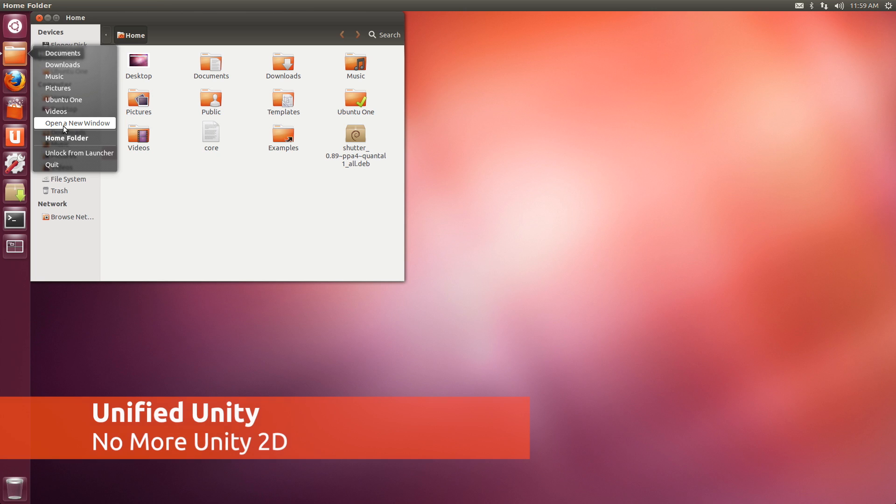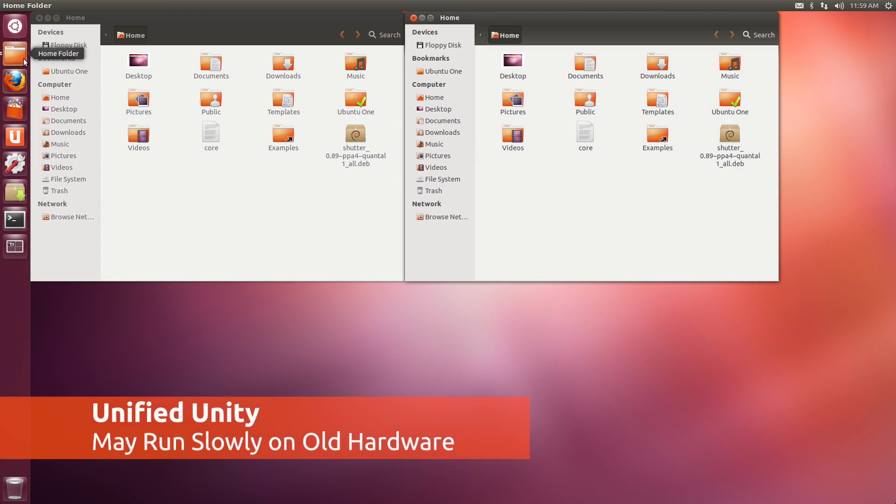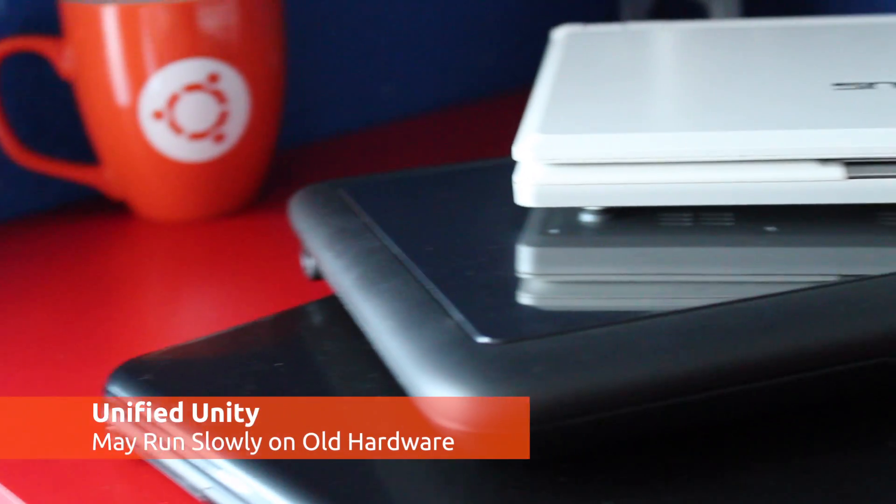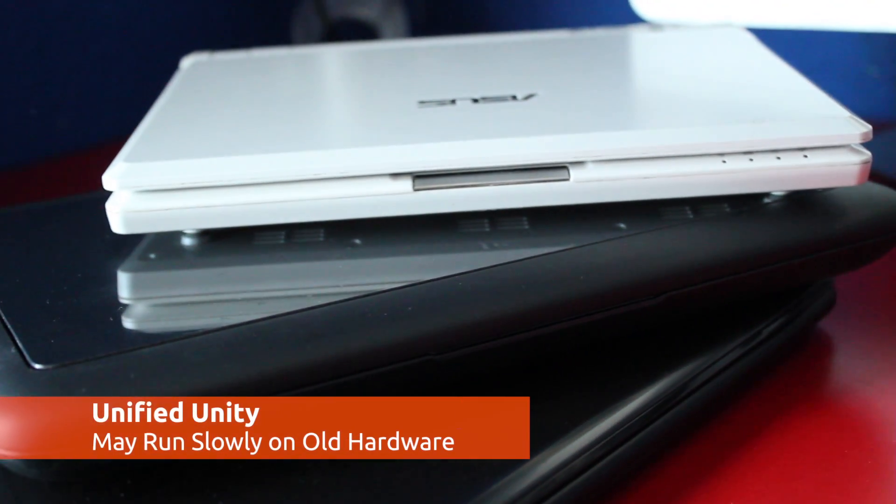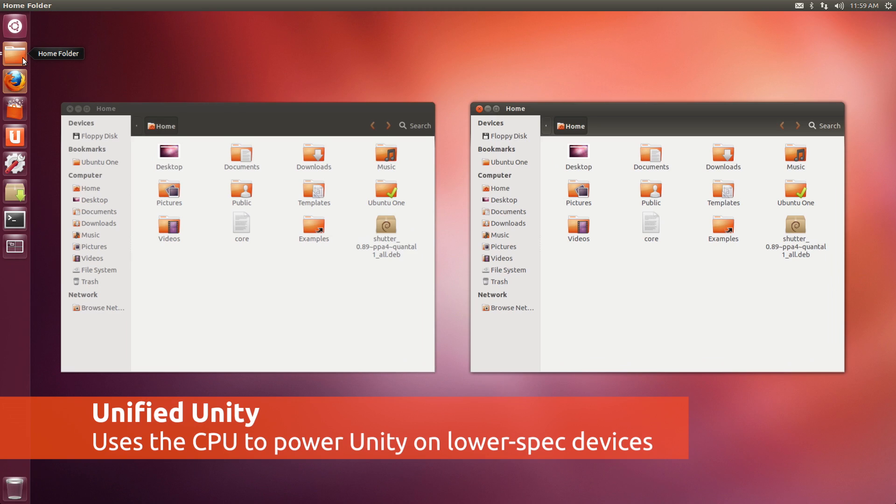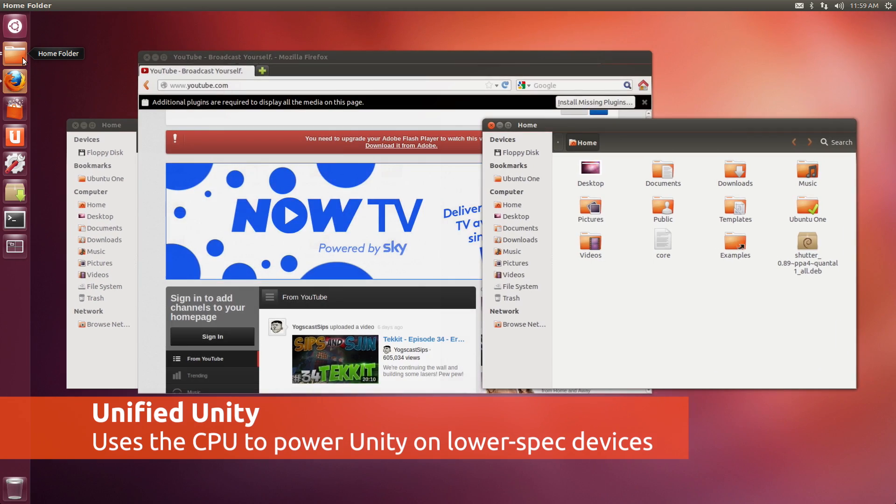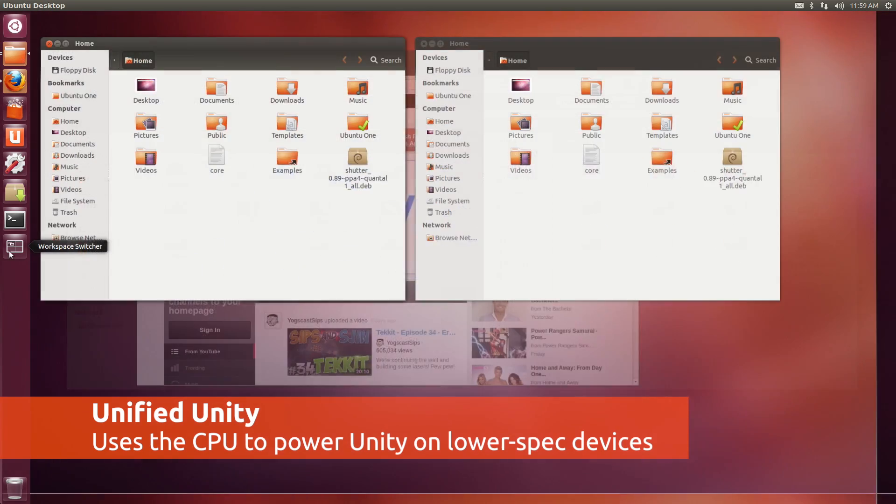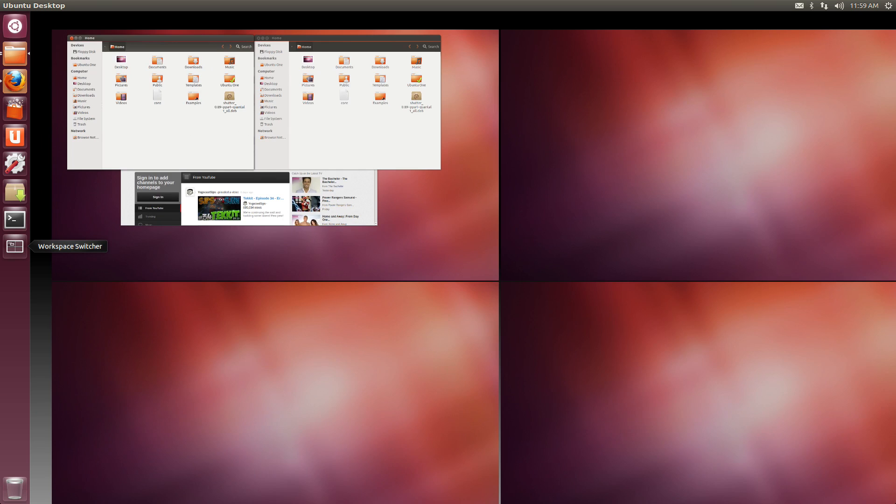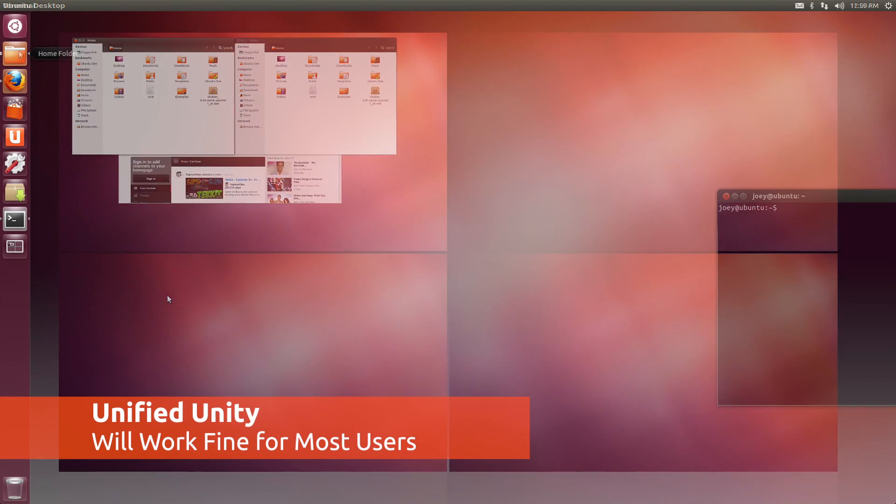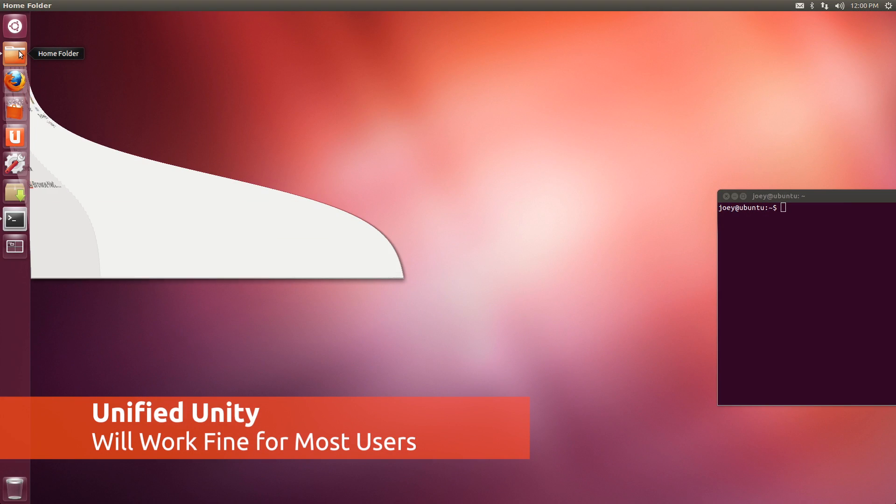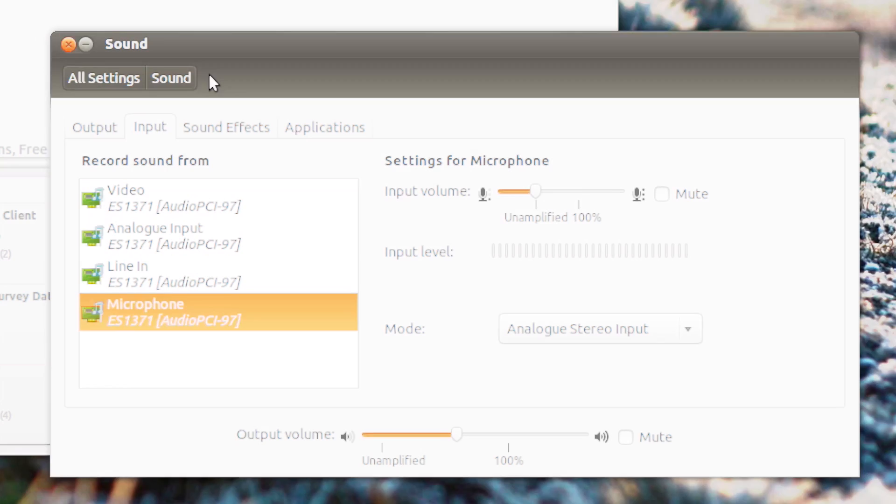It's sayonara to the simplicity of Unity 2D. Ubuntu 12.10 introduces a unified Unity for all users, regardless of hardware. PCs, laptops and netbooks made within around the last five years should be up to the task of running it, but if your device is older then you should be prepared for some slowdowns, some visual quirks or Unity not being able to run.